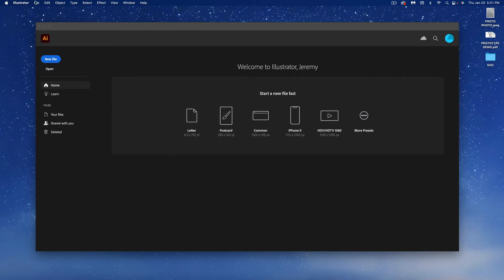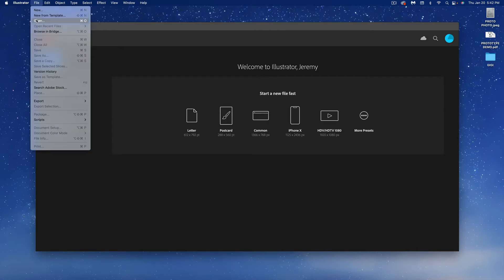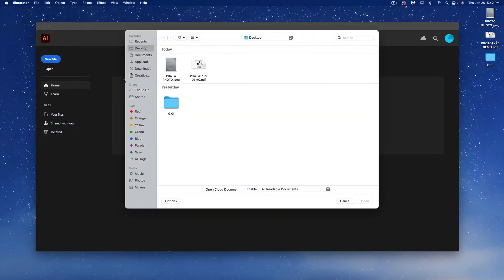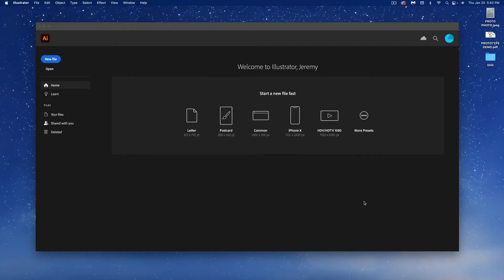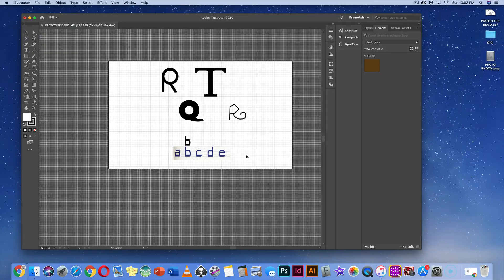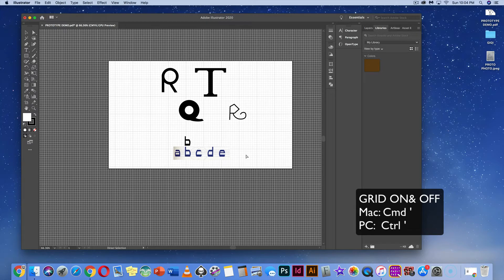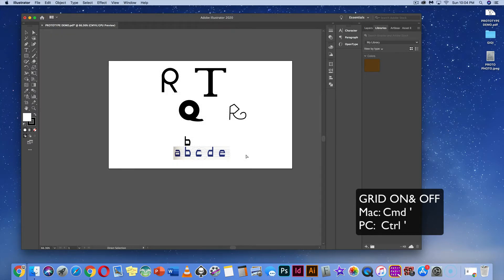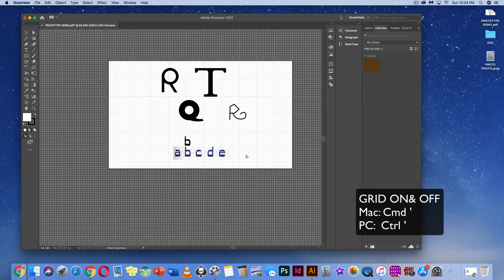Next, go to File and open our prototype demo from the desktop. We can see this grid on it. You don't have to use the grid, but I recommend it because it's a good way to align our type and it's what we should have used for your prototype drawings. If you hit Command Quotation, it takes the grid off. Hit Command Quotation again and it turns the grid back on.